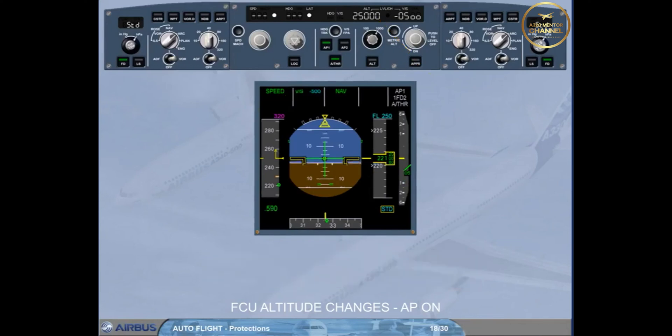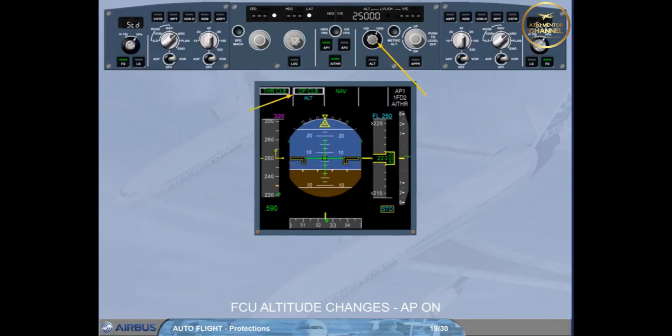It is now up to the pilot to decide how to regain altitude target: by pulling the altitude selector to engage open climb, or by dialing the desired vertical speed target, i.e., up to plus 1500 feet.